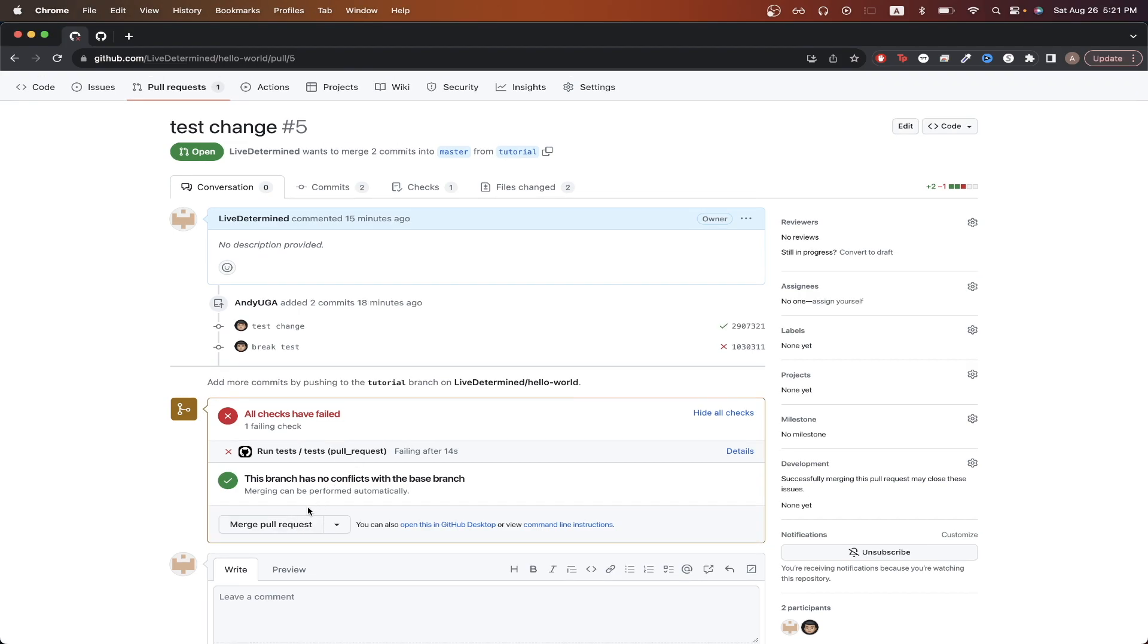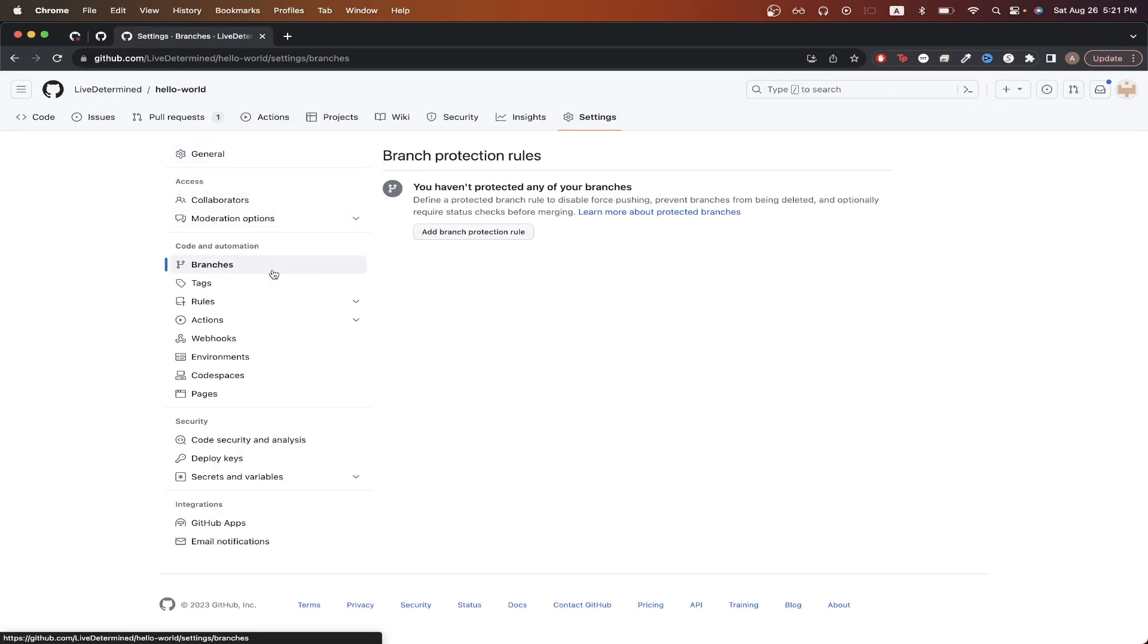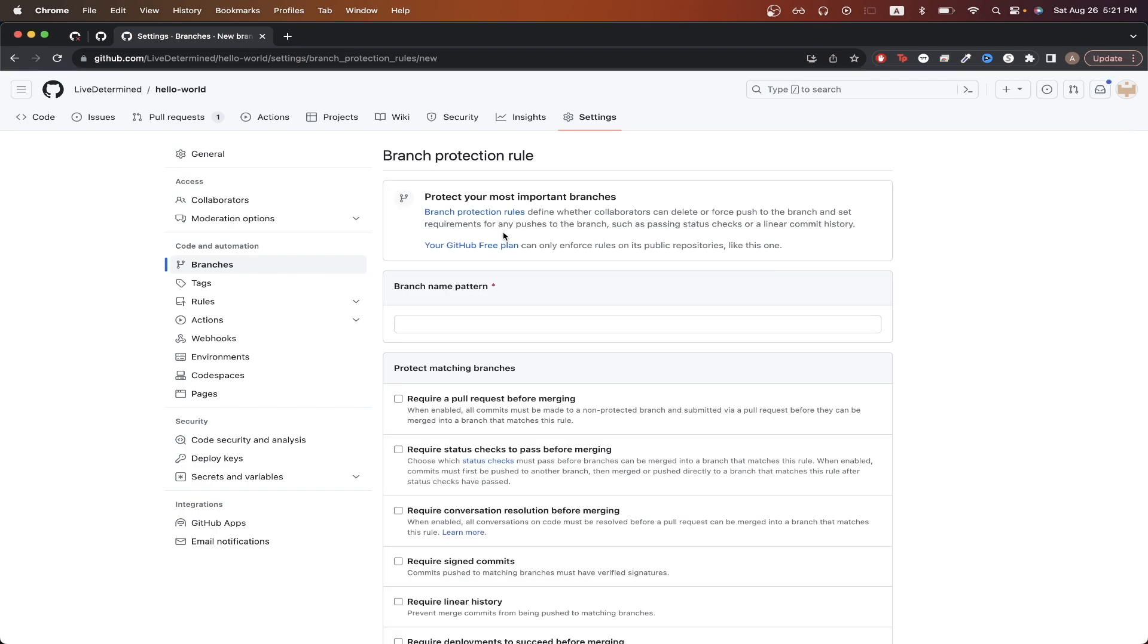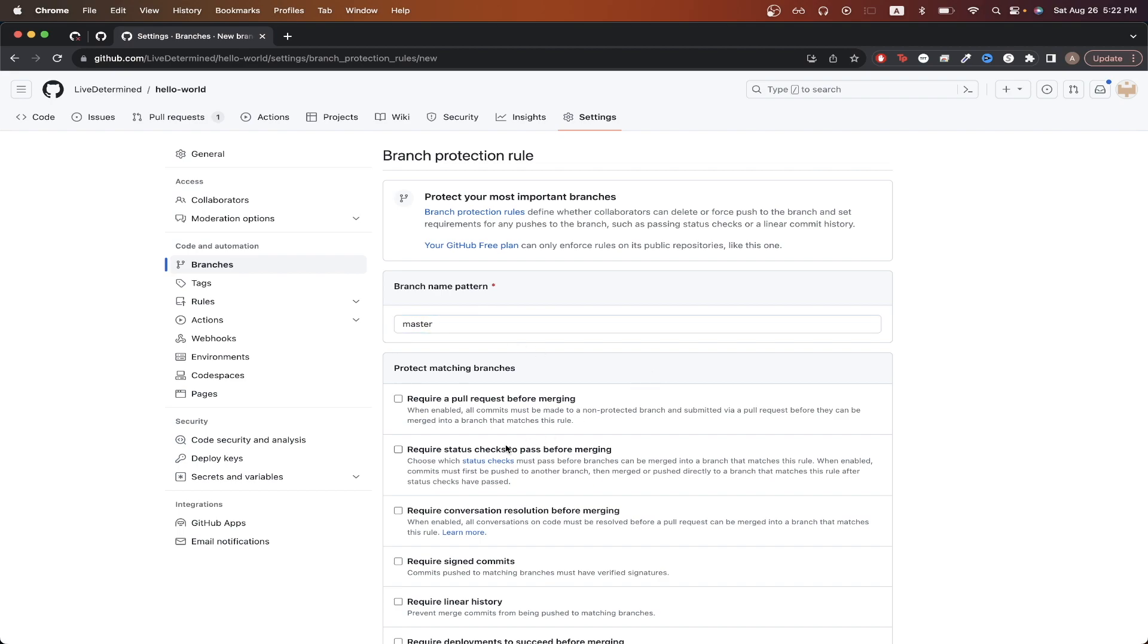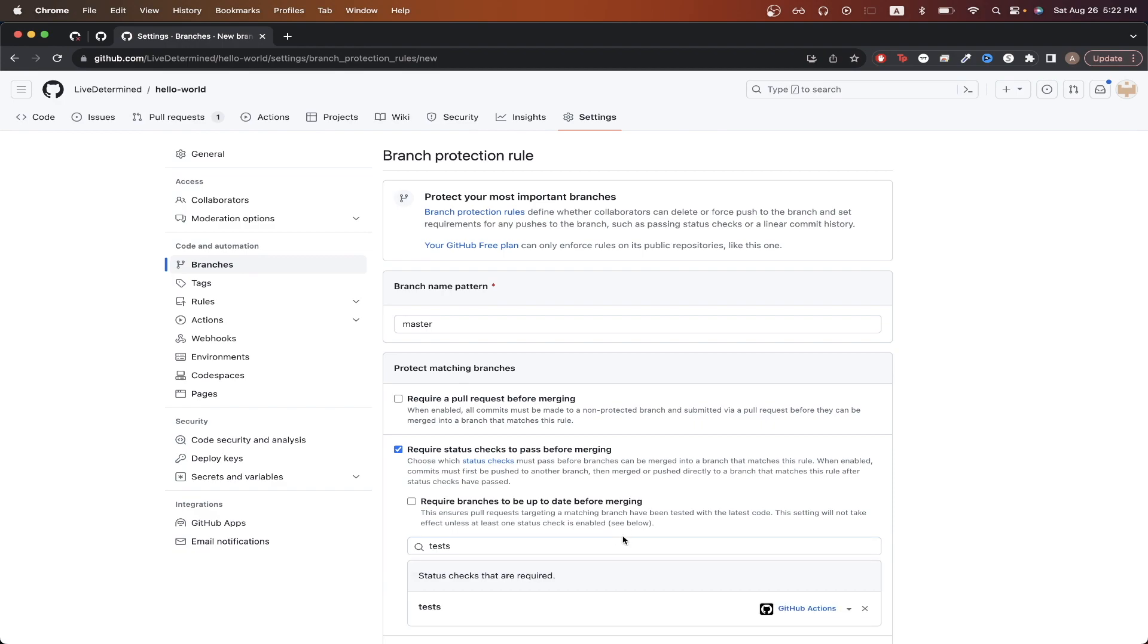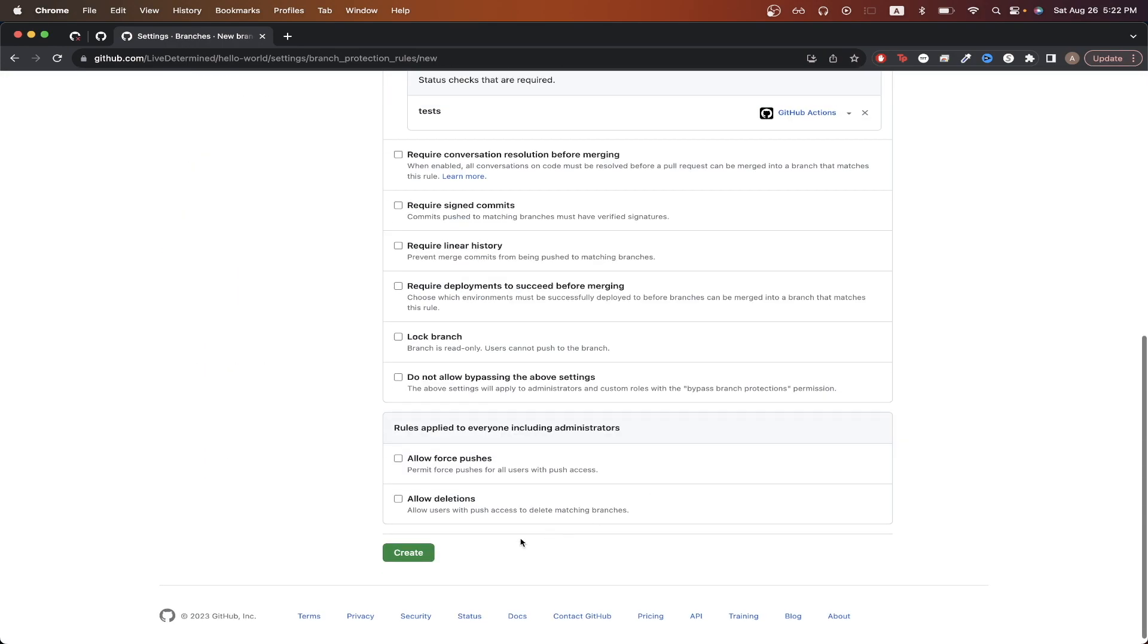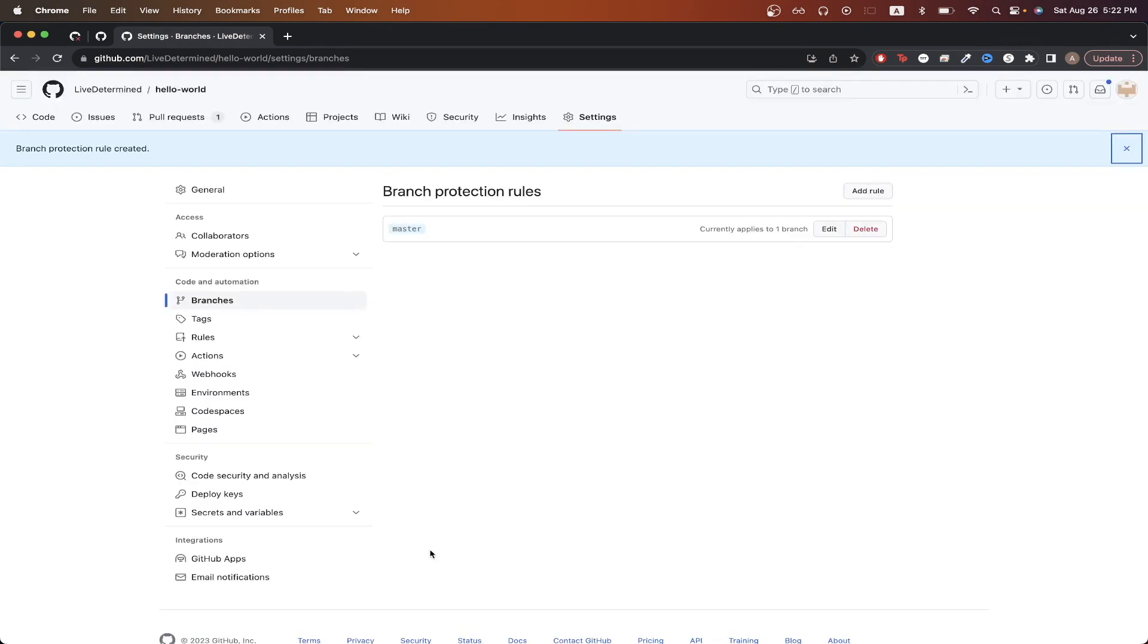Then click on branches. Click on add branch protection rule. Here you can specify the branch that you want to apply this branch protection rule to. I'll just do master because that's the branch that I'm working on in this case. Then click on this checkbox that says require status checks to pass before merging. Inside the search bar, just search for test, and click on this. Then scroll all the way to the bottom, and hit create.